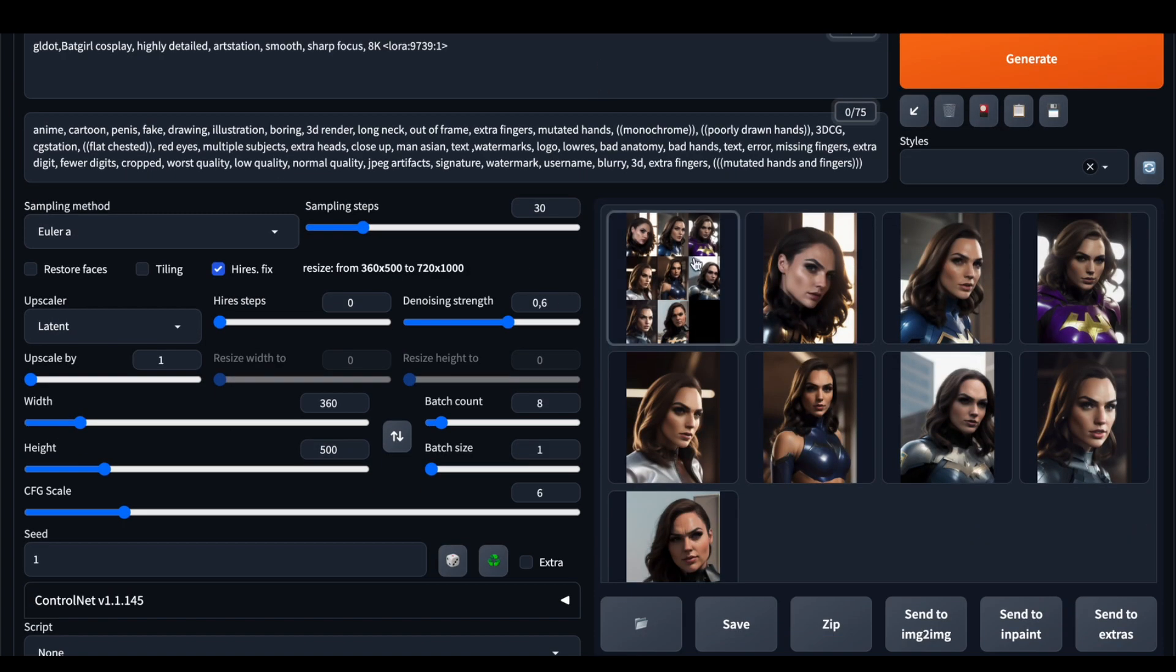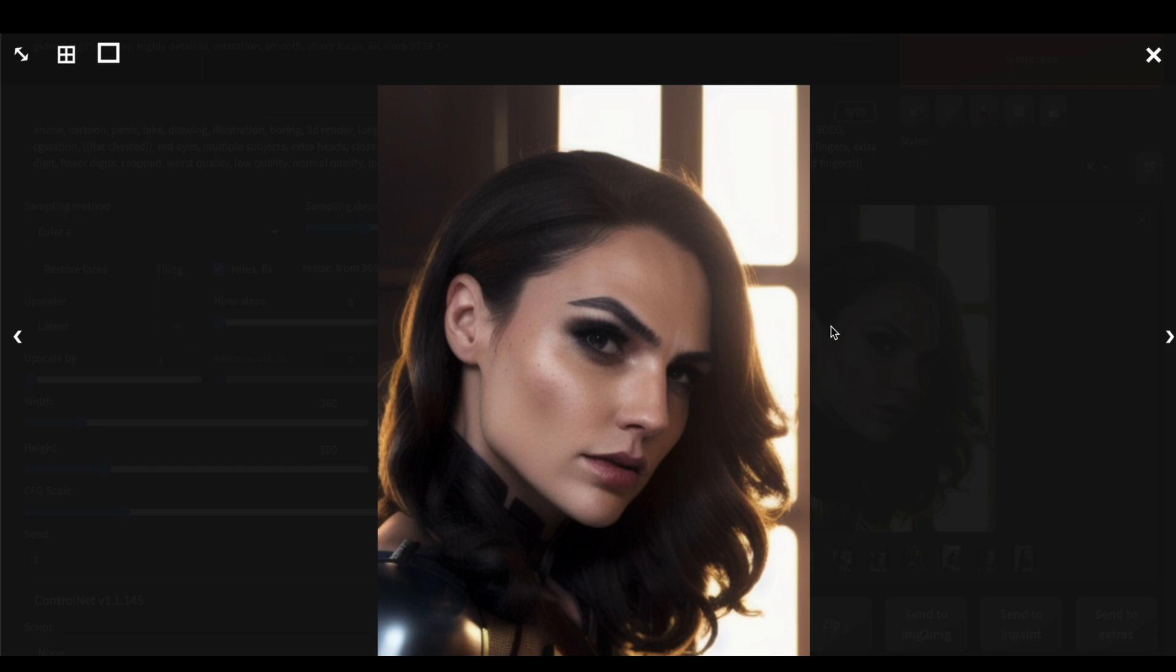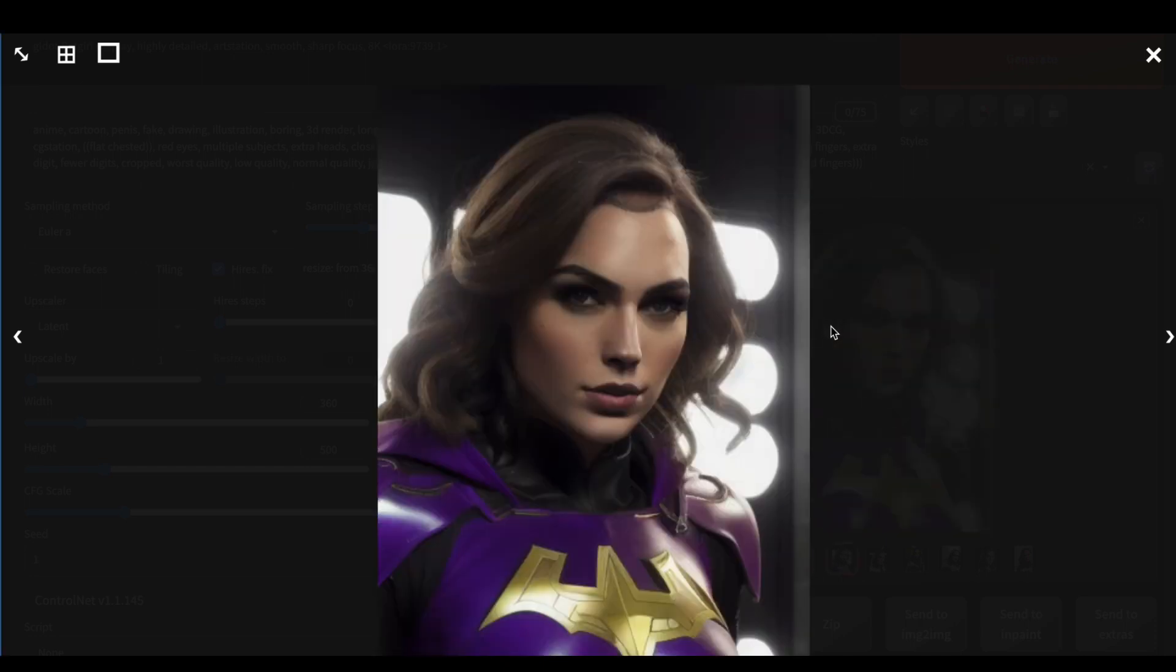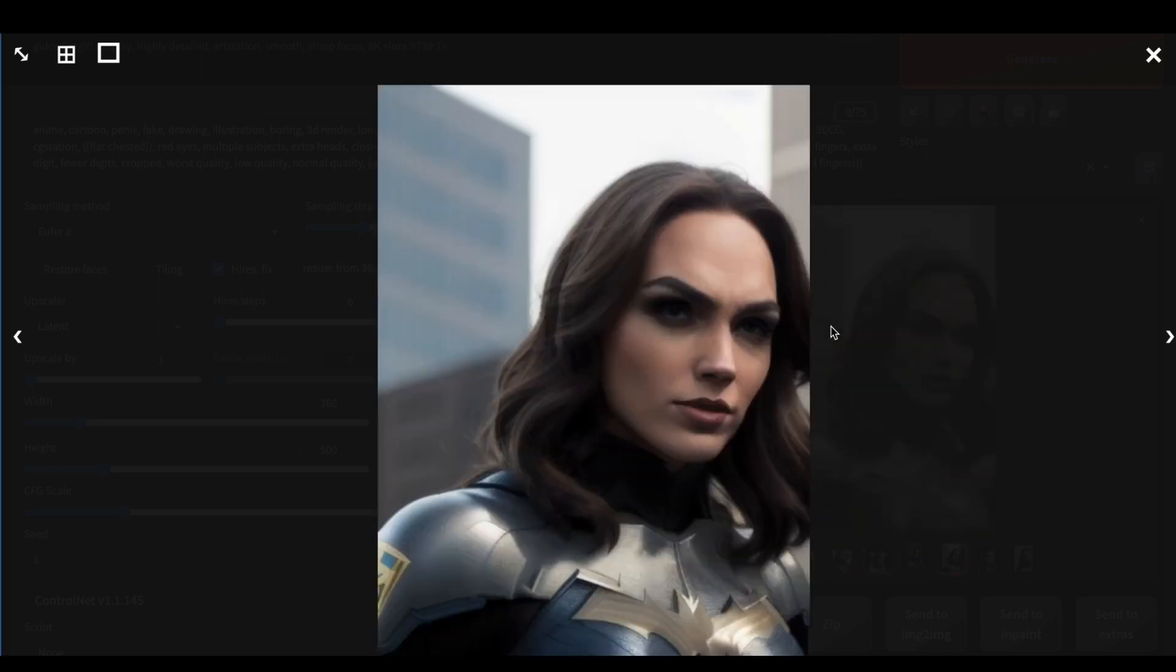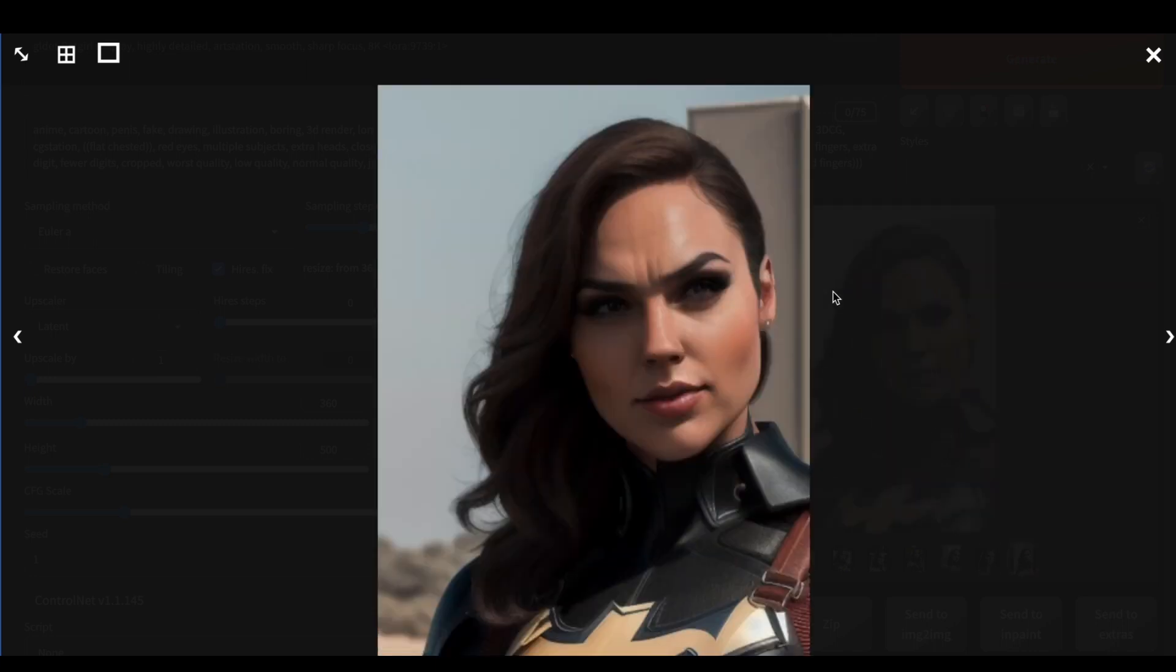And we've got our results. She looks stunning. I do like it. Especially these colors, which look so dramatic. So that's it. Now you know how to use LoRa models, and you can do it by your own.